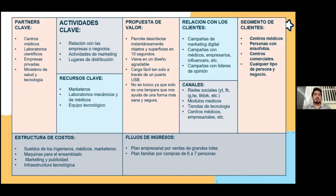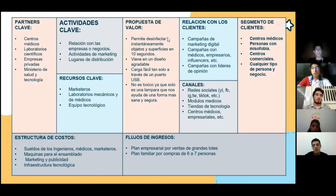Segmento de Clientes: es a quiénes está dirigido nuestro producto. Centros médicos, personas con misofobia, que son las que le tienen terror a los gérmenes, y centros comerciales también, ya que ahí se podría comenzar a desinfectar los carritos o las cosas que compres. Además, está dirigido para cualquier tipo de persona o negocio, ya que es un producto global.